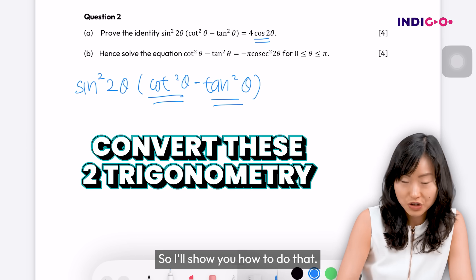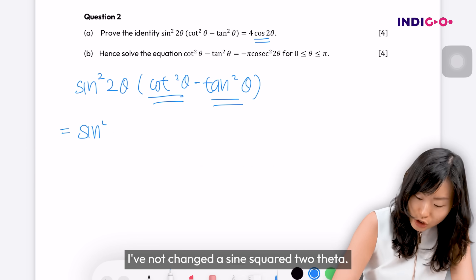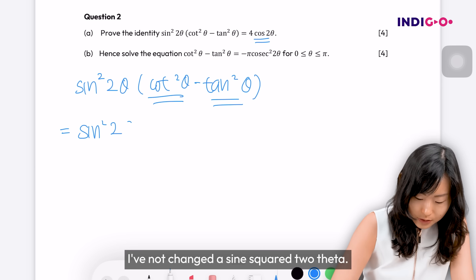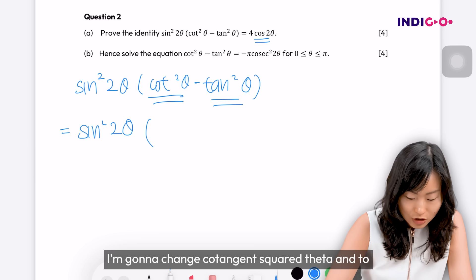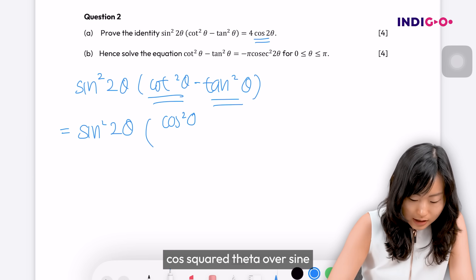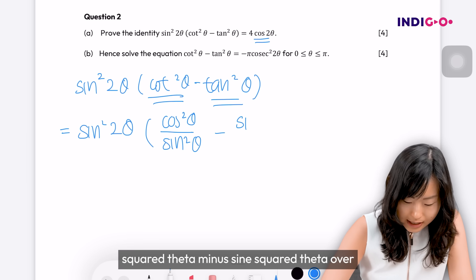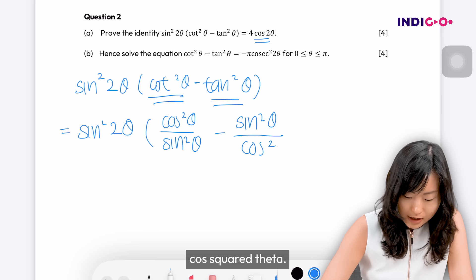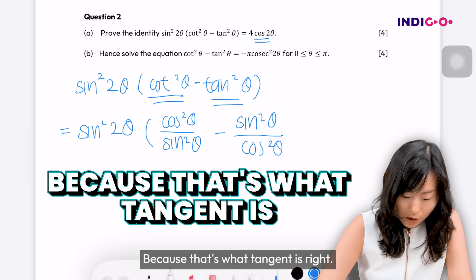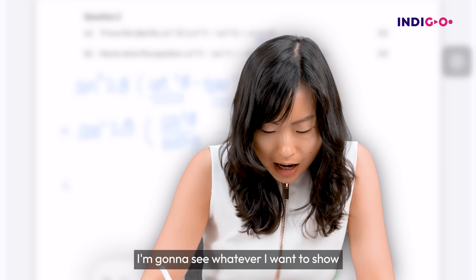I'll show you how to do that. I get sine squared — I've not changed the sine squared two theta — and I'm going to change cotangent squared theta into cos squared theta over sine squared theta, minus sine squared theta over cos squared theta, because that's what tangent is.